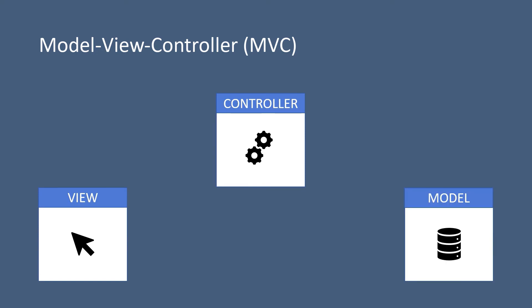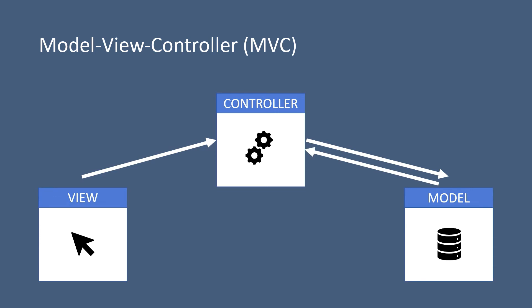So let us say the user clicks on a button or just searches for a movie in our case. Then the request will be sent from the view to the controller. Then the controller will get the request based on the parameters or no parameters at all, will construct a response by getting some data from the database using the models. And once the response is ready, the response will be returned to the view.